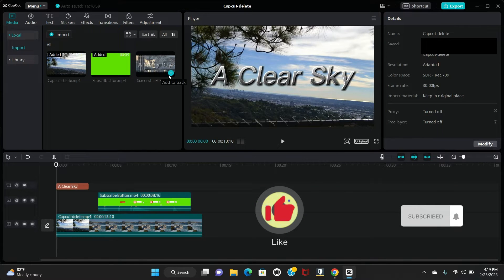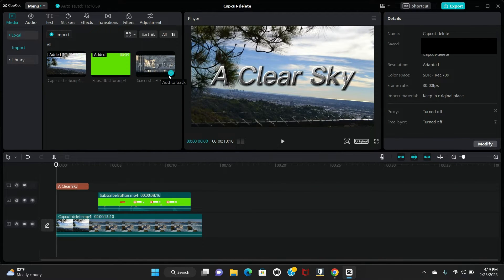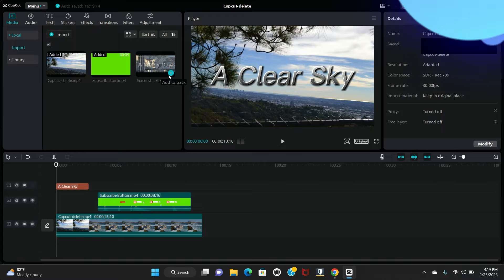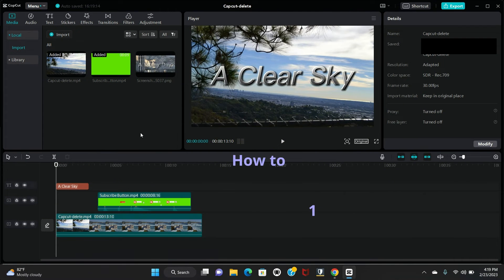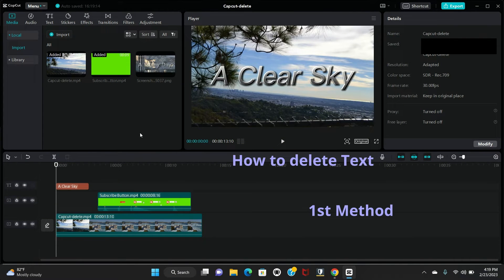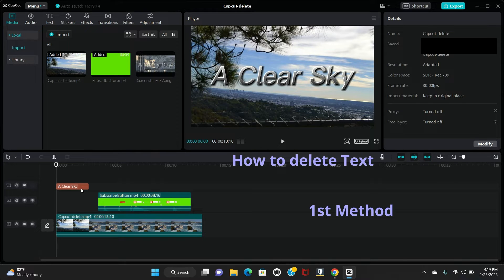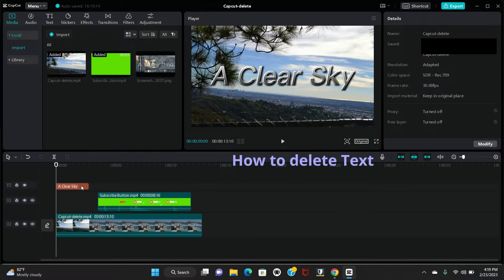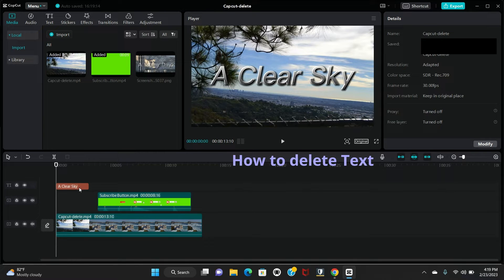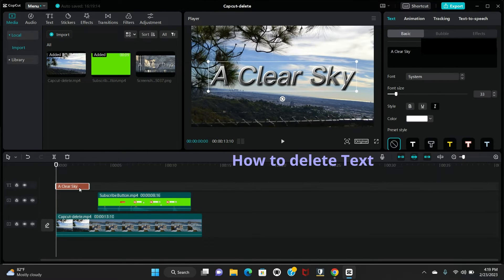Please like, share and subscribe to my channel. Let's start. So first I would like to show you how you delete your text. First go to the timeline and select your text.